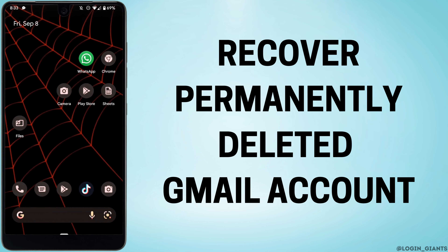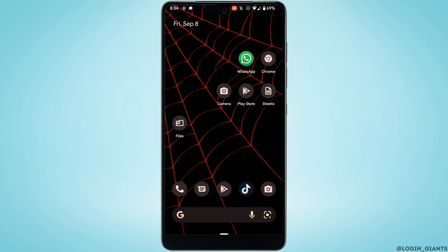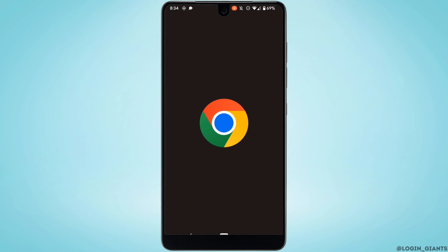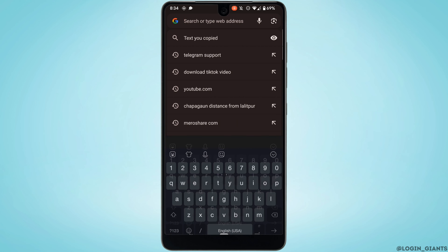How to recover a permanently deleted Gmail account. The very first thing you want to do is head over to any web browser. Let me head over to Chrome and in the search bar, search for Gmail account recovery.